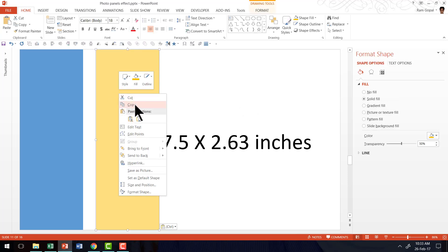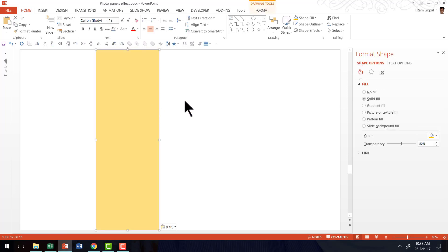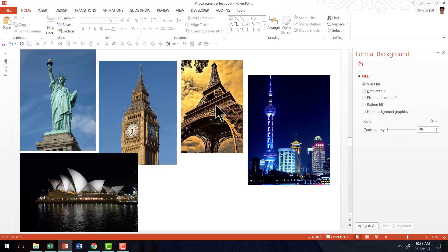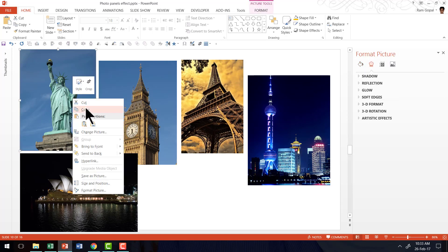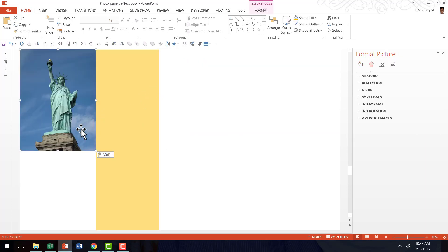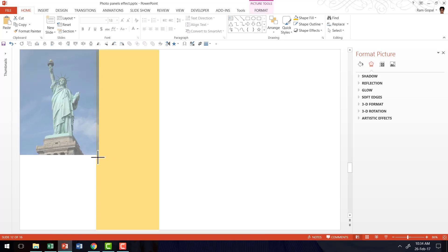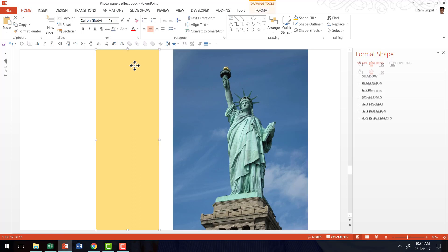Now that we have the bar ready, let me make a copy by right-clicking and copying, then going to a new slide and pasting it there. Then I am going to pick up the first photo from the slide where I collected my photos, cut it, and bring it to the slide I was working on. I am going to place it so that it touches the top left corner, then click and drag the bottom right corner so that it occupies the full height of the slide. Then I have this beautiful rectangular bar which I am going to use as a stencil to cut this photo into a strip.